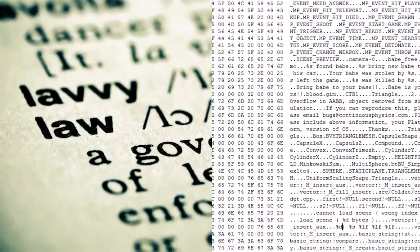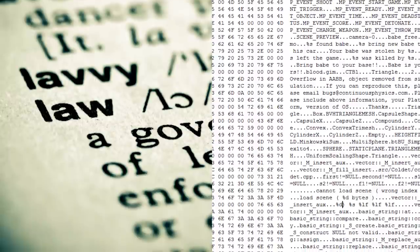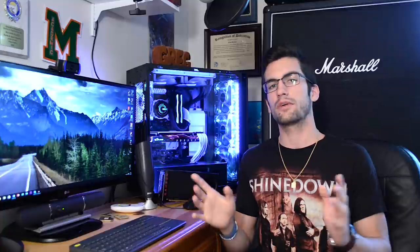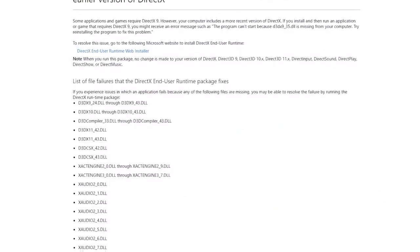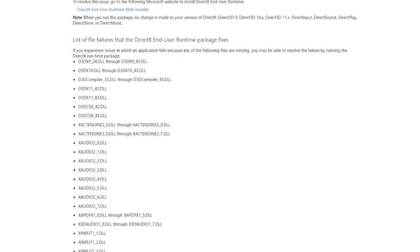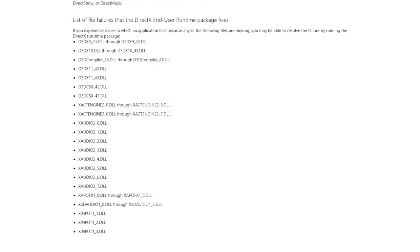Much in the same way, an application programming interface is a guide that programmers should follow when designing video games around a particular platform. And in the case of DirectX, that platform — or operating system rather — is Windows. Now, DirectX in and of itself isn't a single API; it's actually a collection of them. Rules and regulations, if you will, for various media, including audio, video, and games.